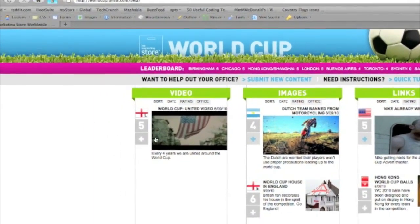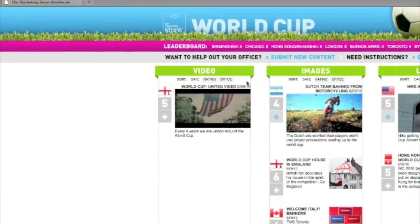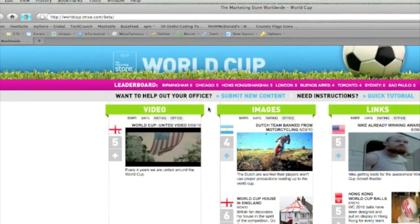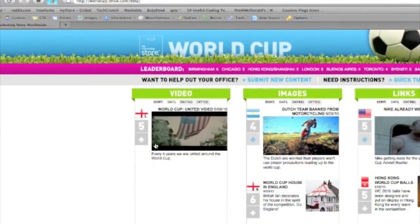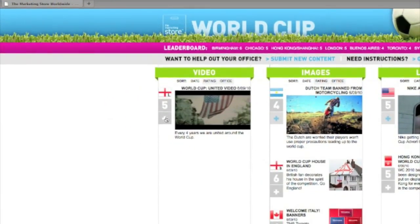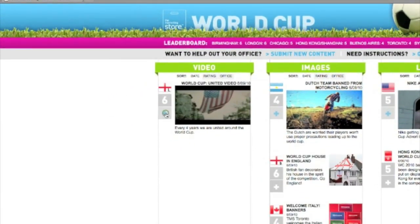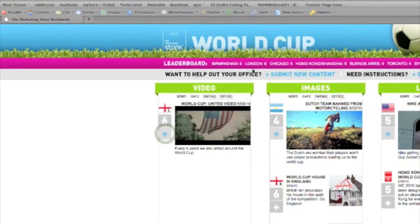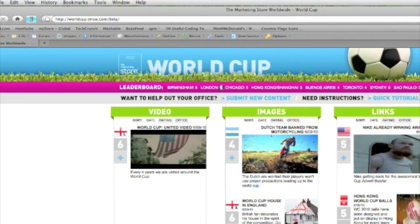At the end of the competition, the office with the highest total votes across all their submitted media will receive a budget for a World Cup party sponsored by Global Management.